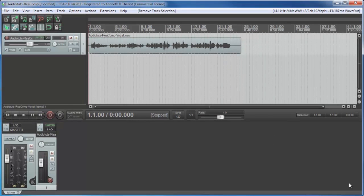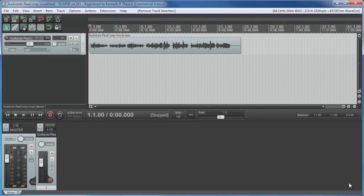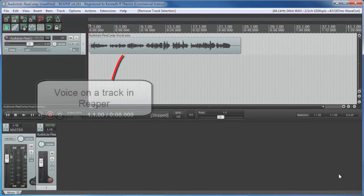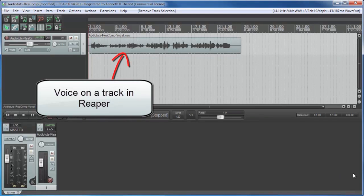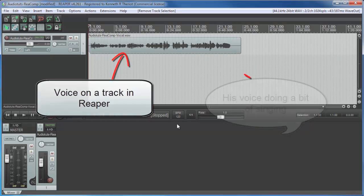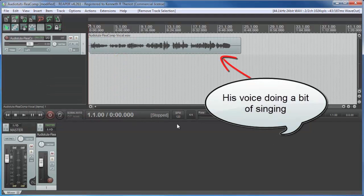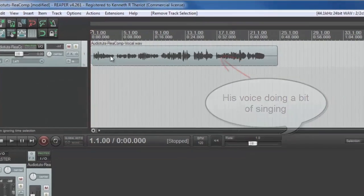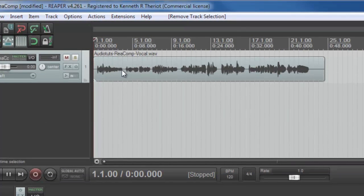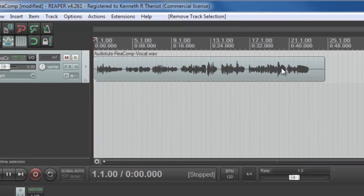I'm going to put the ReComp compressor on a vocal track in Reaper and show you how it works. First though, we need a voice on a track in Reaper and voila, here is my voice doing a bit of singing. Notice the variation in volume, really quiet bits here and quite loud bits here and here.